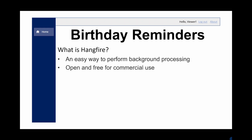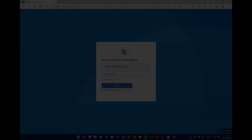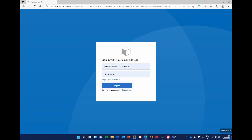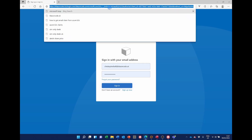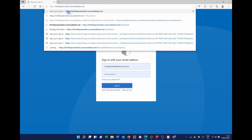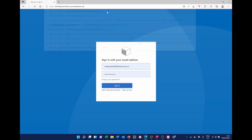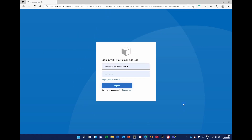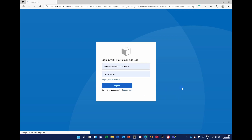Now perhaps a taster or preview of what the final product is going to look like. I'm going to be hosting the application on Azure Web Apps. If I type in the website address, which is https://birthdayreminders.azurewebsites.net, it will take me to this sign-in page. I've already set up my account, so I can now log in using my email address and password. So that's the Azure B2C aspect of it.